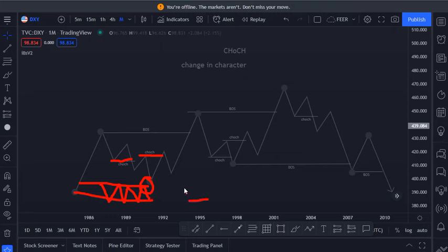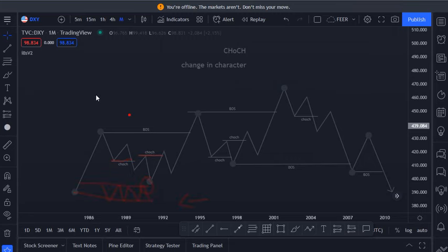Your POI or your supply or your demand must be clear on the higher timeframe. You can refine it once you go to the lower timeframe, but you need to pick the best POI from the higher timeframe.